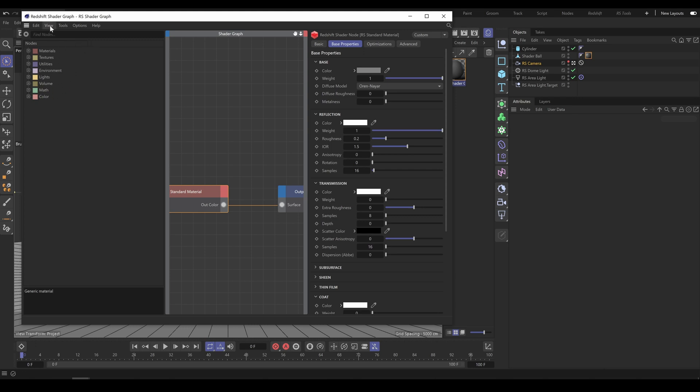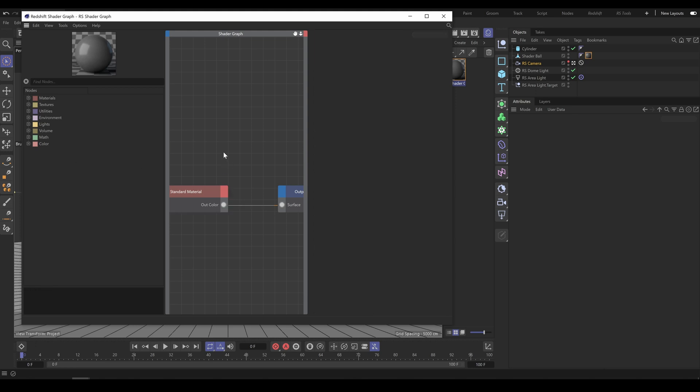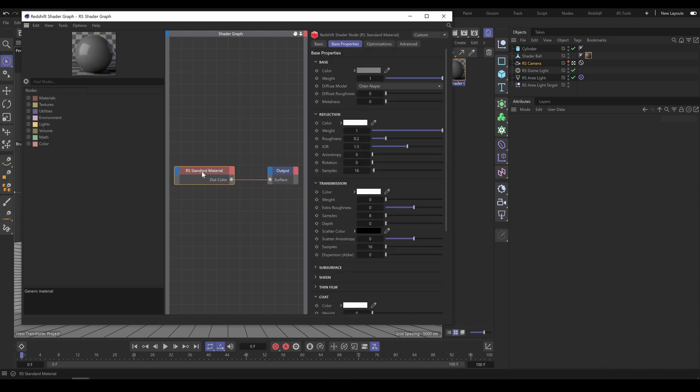Also in the Material Preview section, you can activate or deactivate Material Preview. But again, as you can see, I have even less space for Redshift nodes now. That's the reason why I am not using Node panel and material attributes inside the Shader Graph.